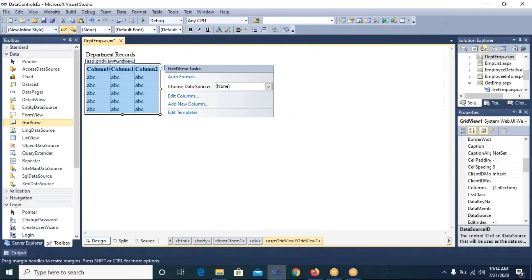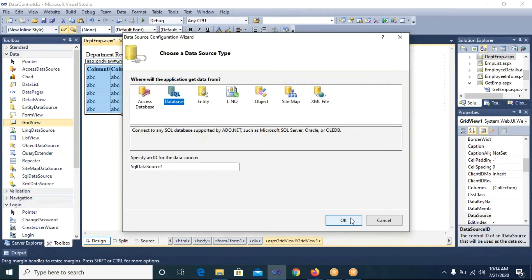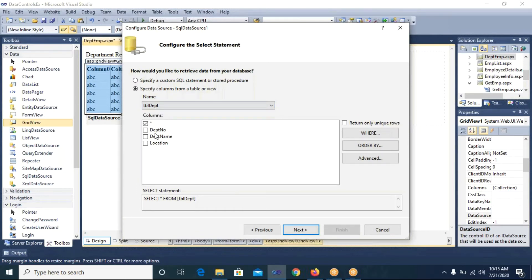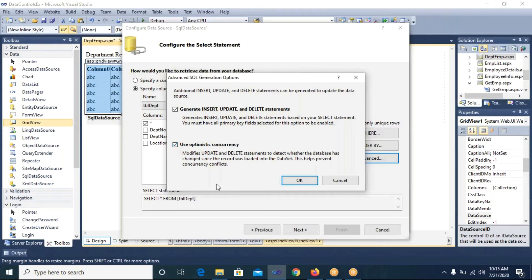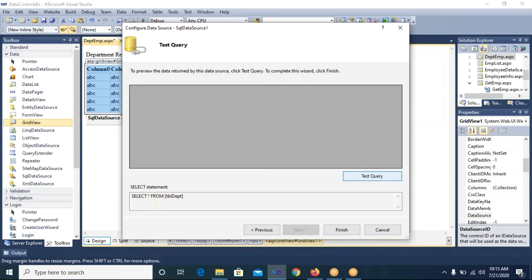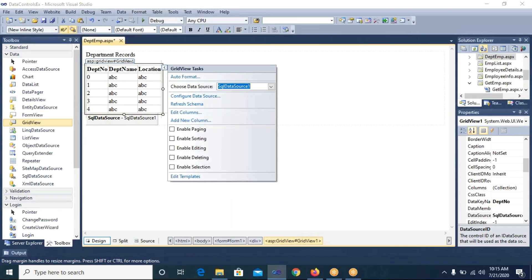In dptemp.aspx, I will first place a GridView to display department records — connecting it to the tbl_dpt table. In Choose Data Source I select New Data Source, SQL Database, click OK, select connection string, click Next, then select the tbl_dpt table with all fields (asterisk is already checked). I go to Advanced to generate queries, click OK, then Next.